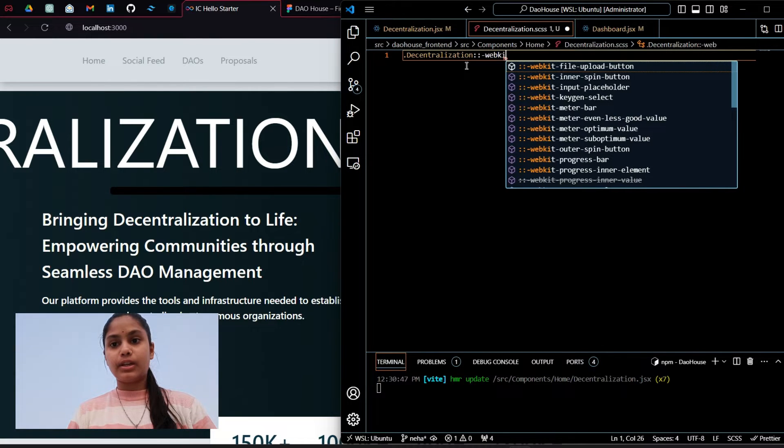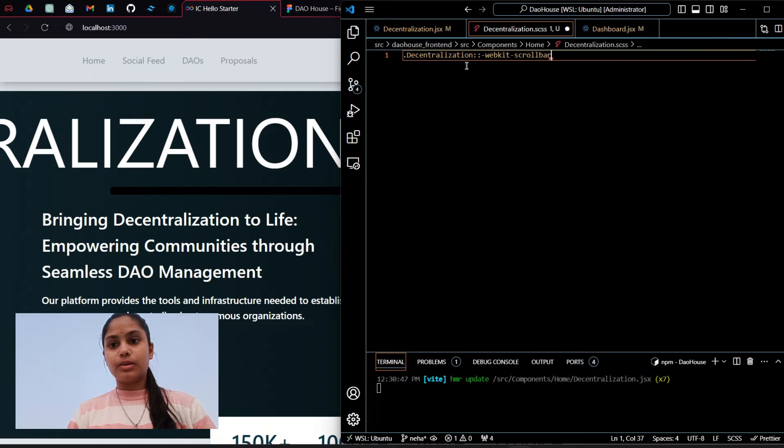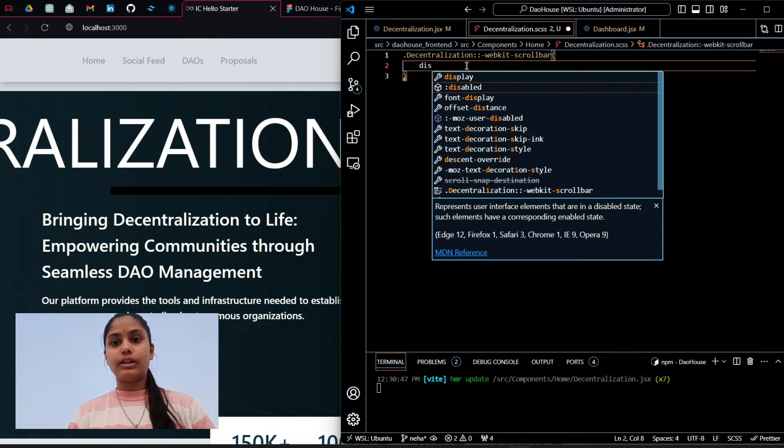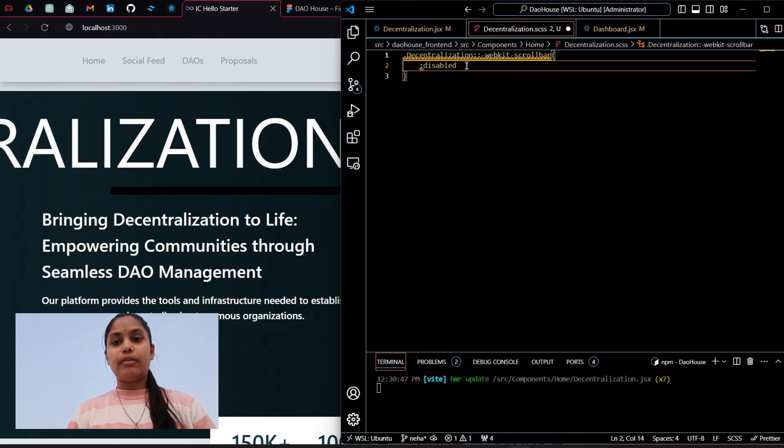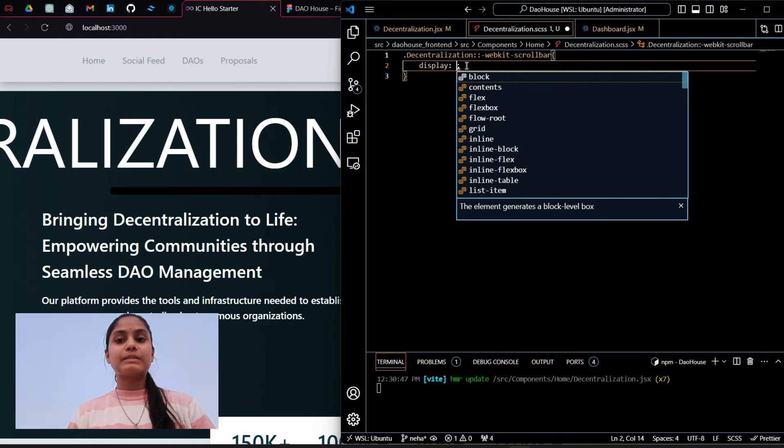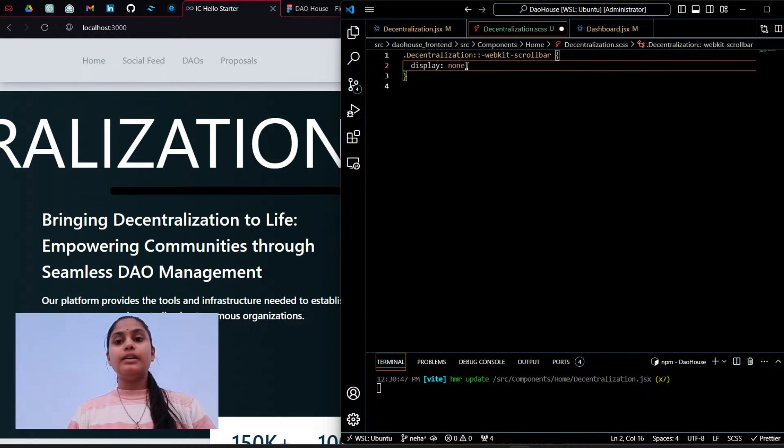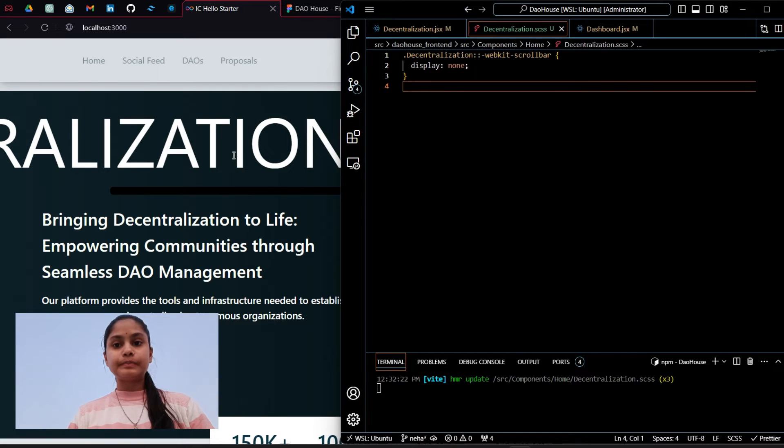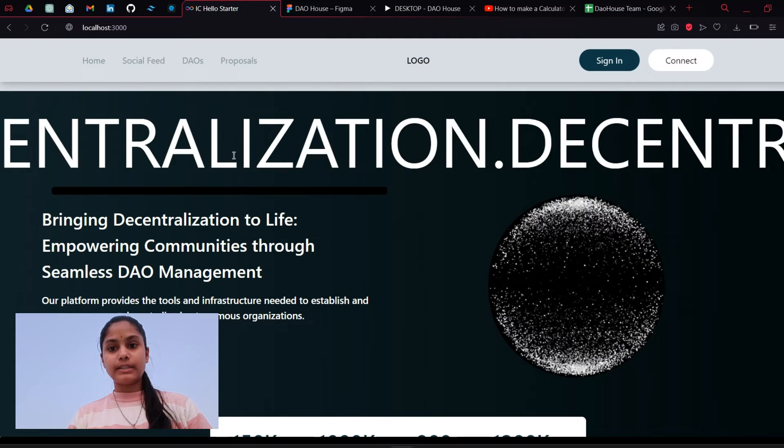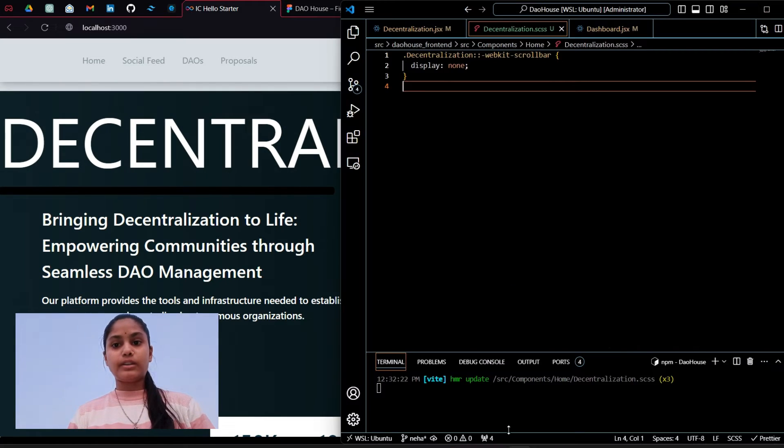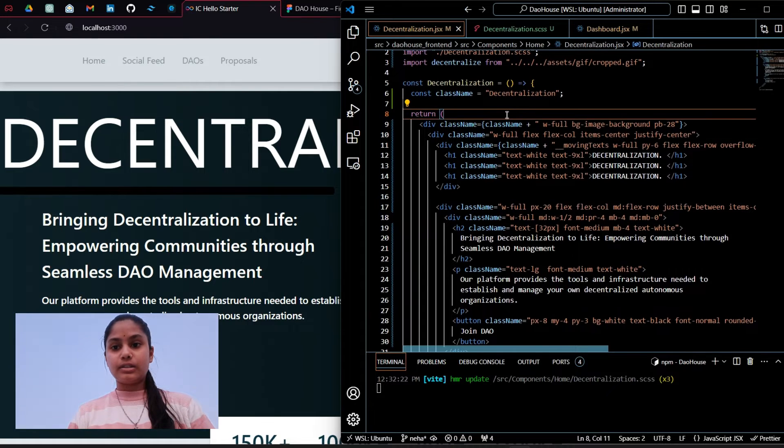Get scrollbar, we have got it. What I will do is display none so that the scroll bar gets disappeared. Let's see, it is not none.